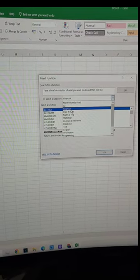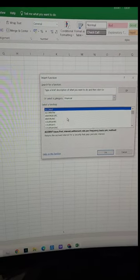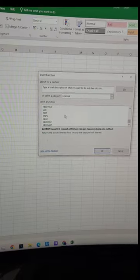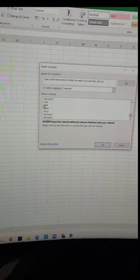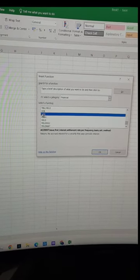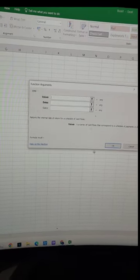We will choose the financial option. Then, we will click the XIRR option and click the OK button.